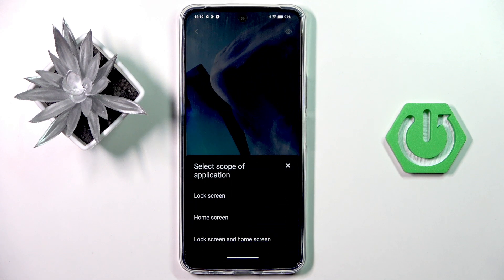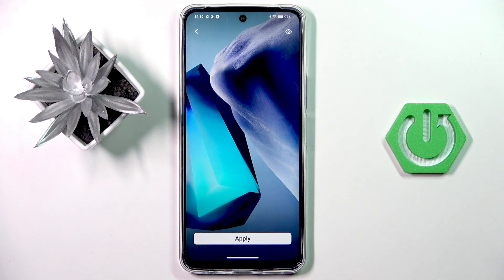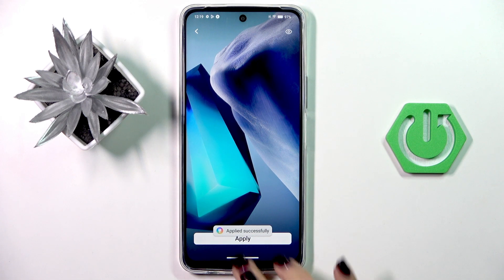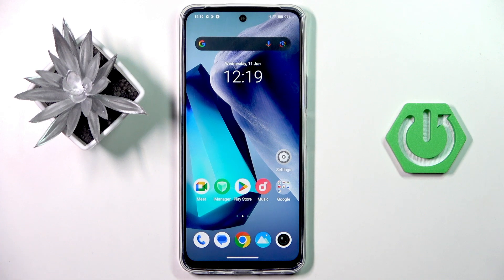tap apply and then decide if it's for your lock screen only, your home screen, or both of them. And that's it, this will be all.